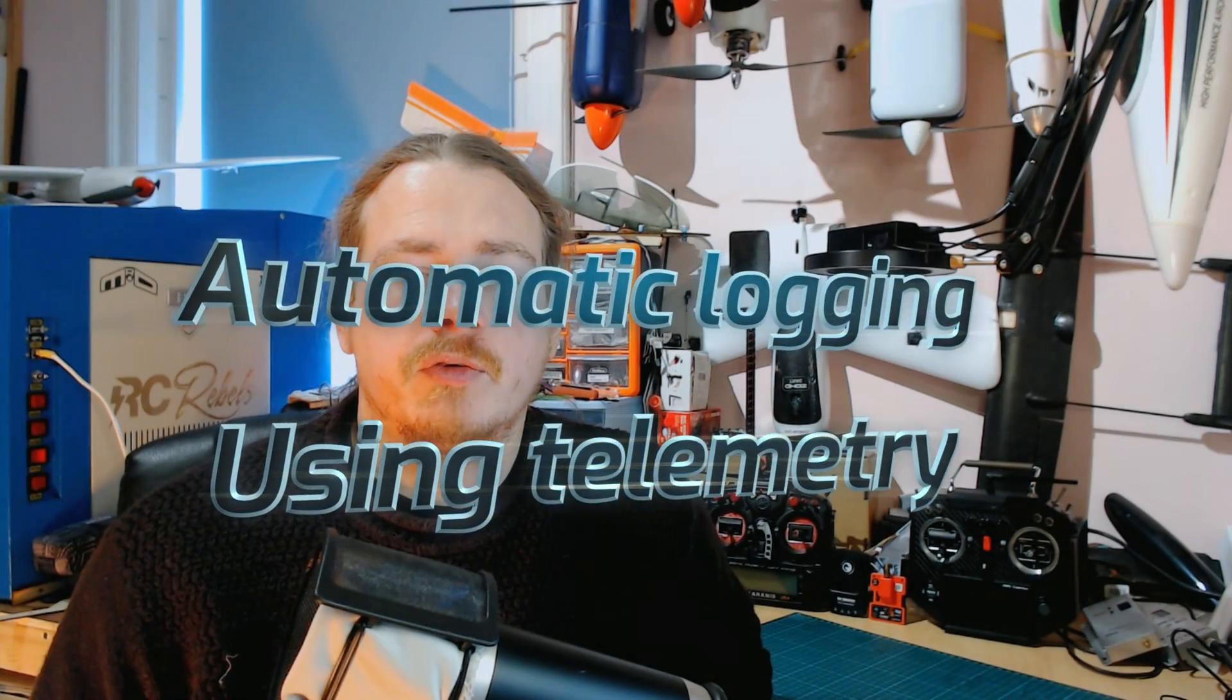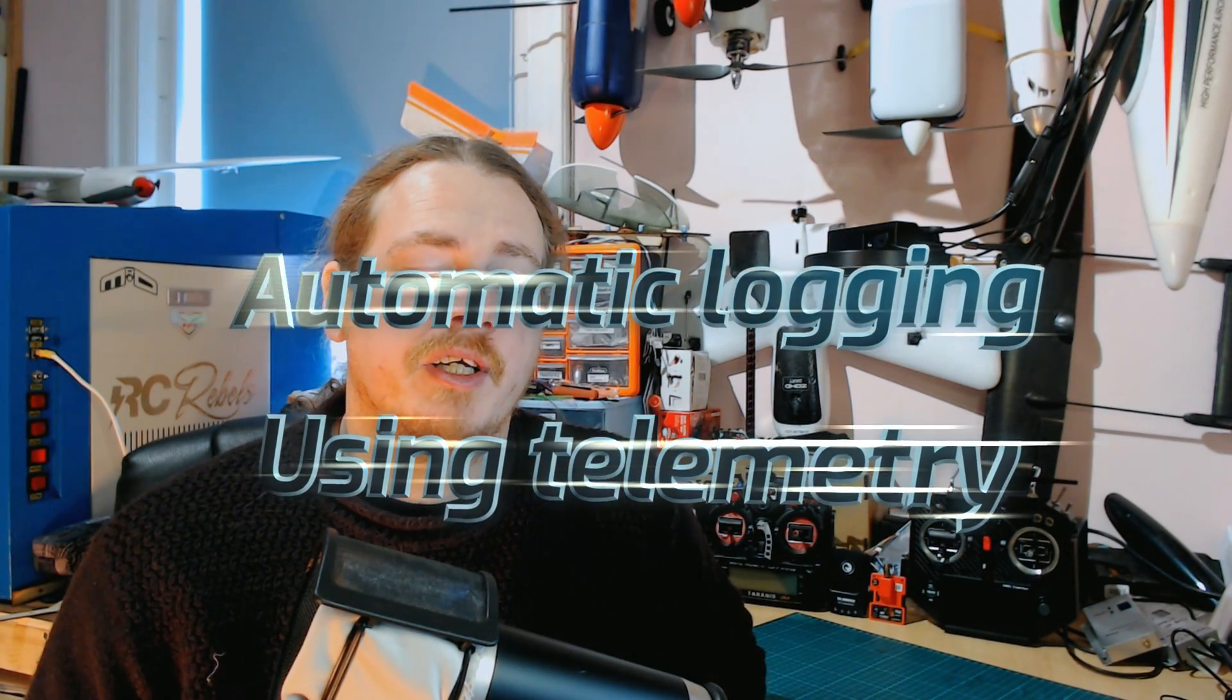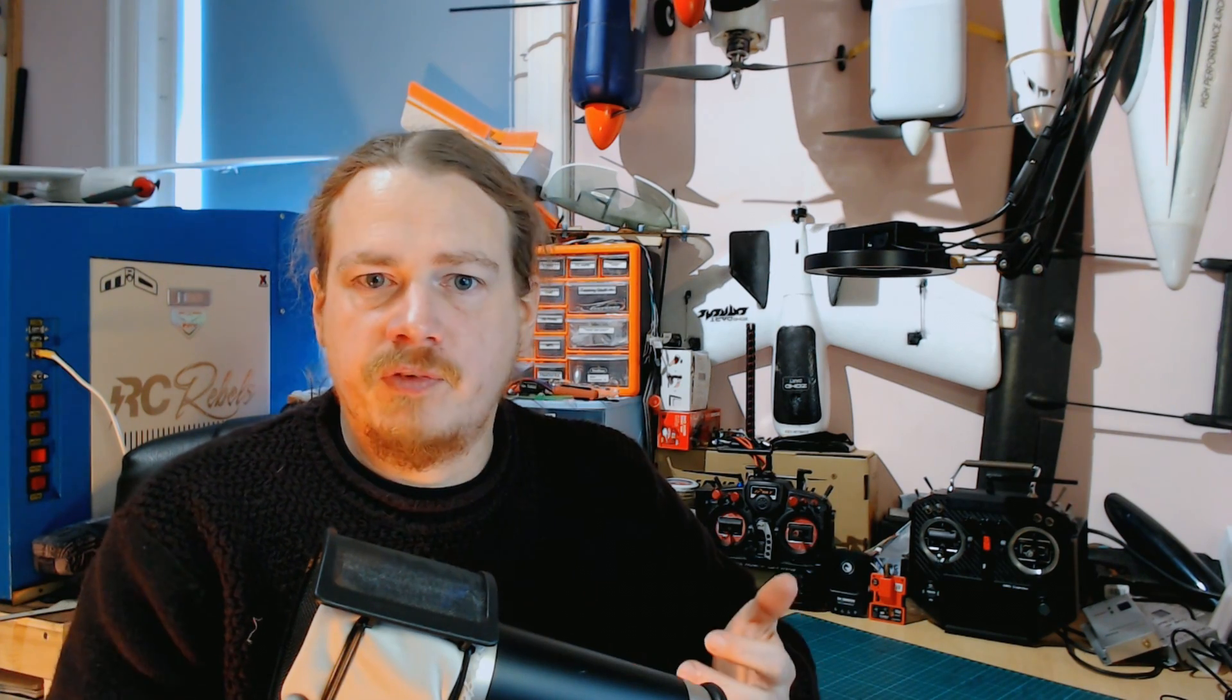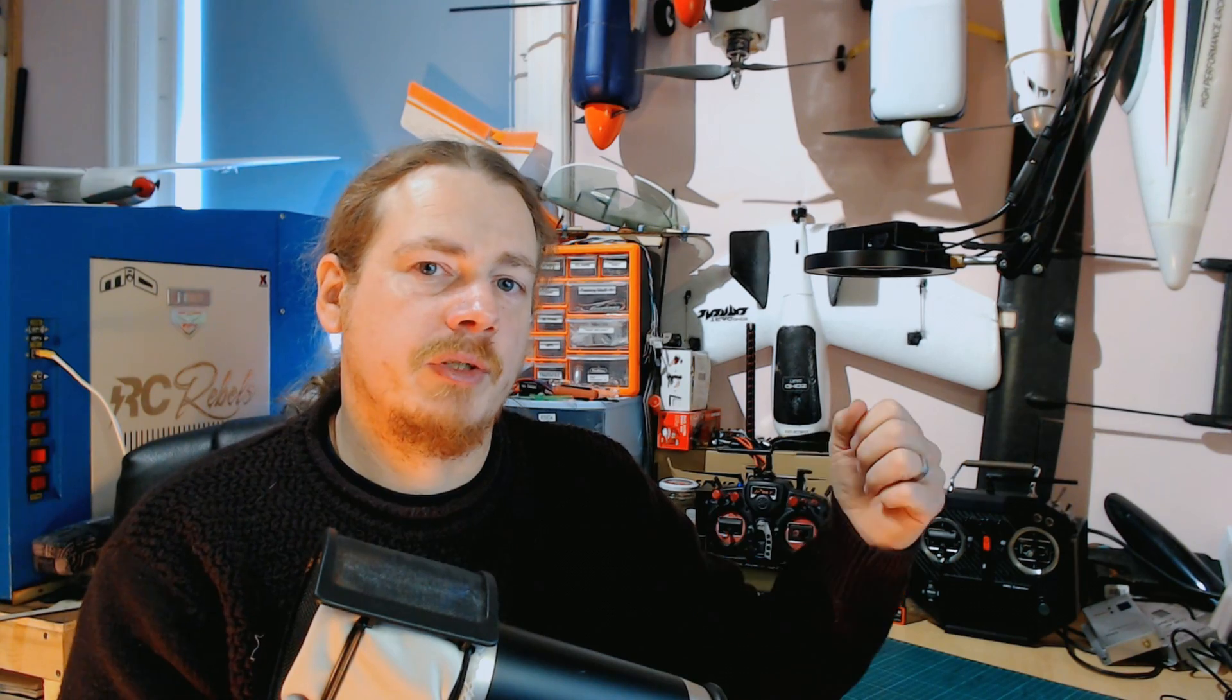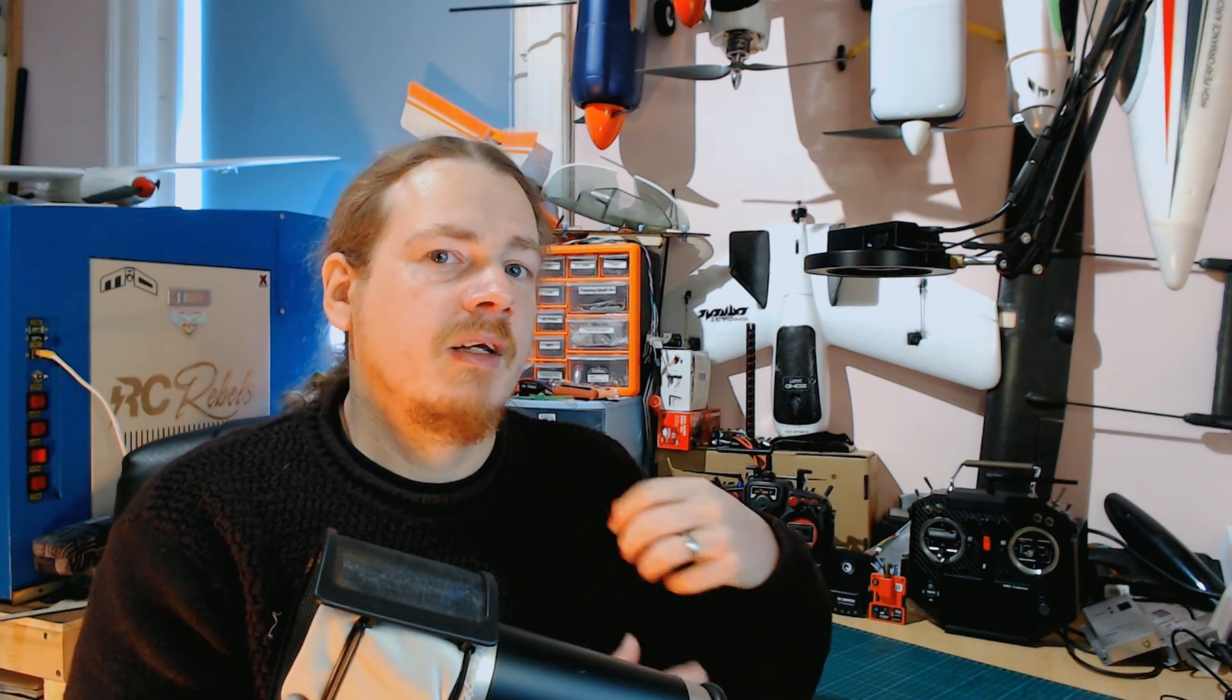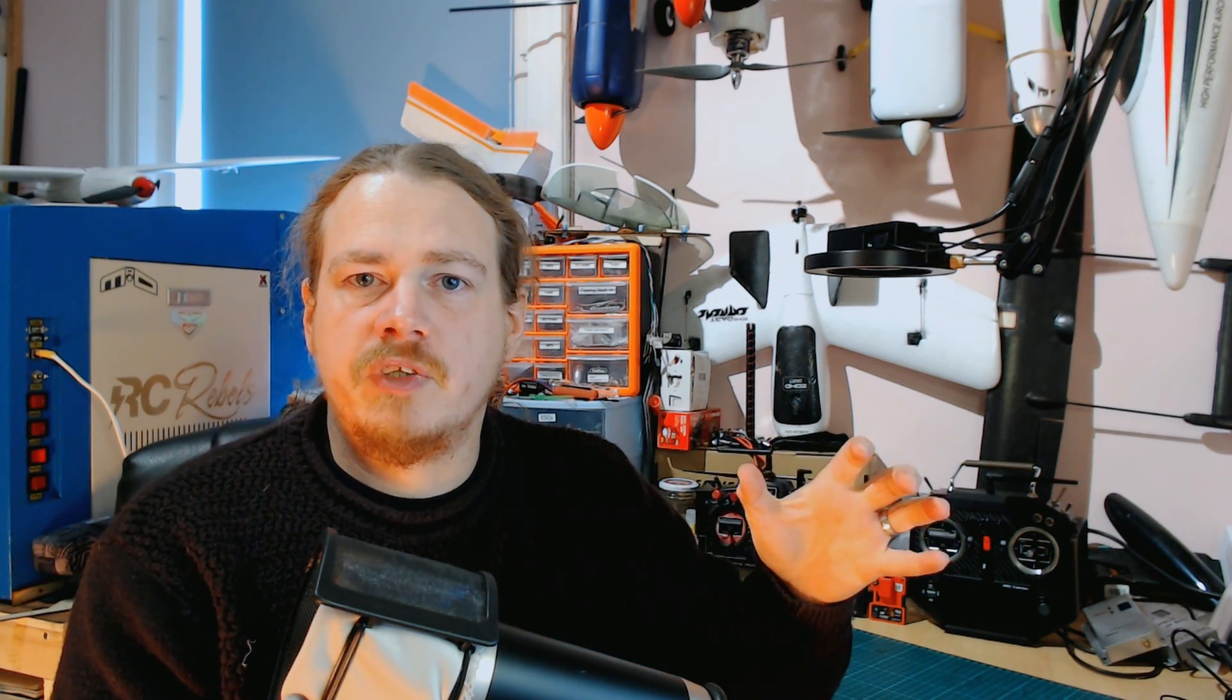This video comes as a request from Daytona FPV. Charles was asking if you power up your transmitter, you don't want your logs starting straight away, but you want it so that when you power on your model and you start getting telemetry back, that could start your logs. So we'll have a look at a nice easy way of doing that, but also we could go one step further and say if we're actually moving. Let's head into OpenTX Companion and have a look.